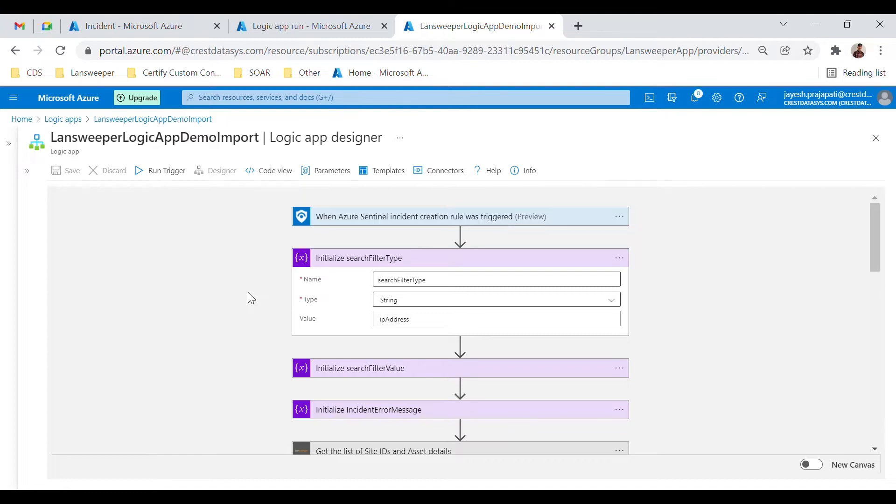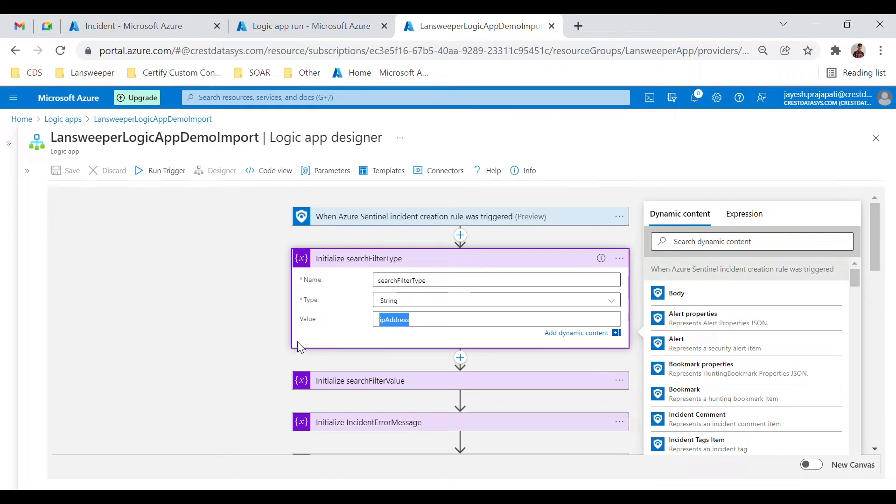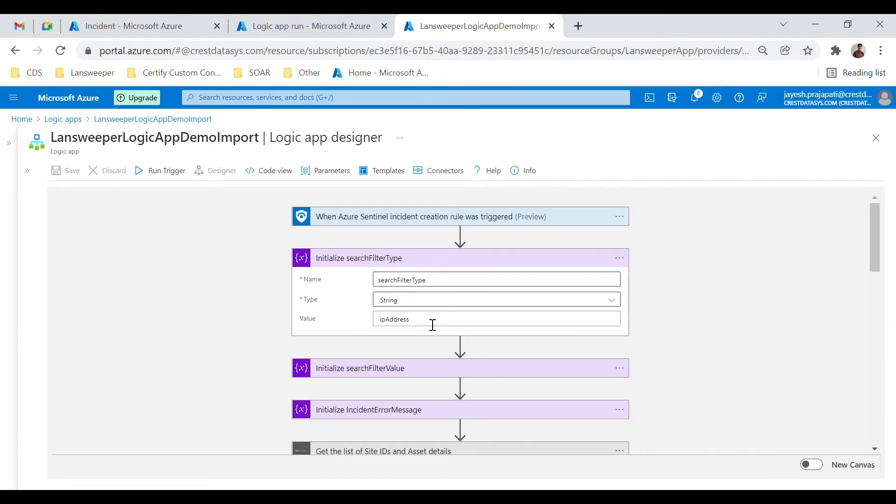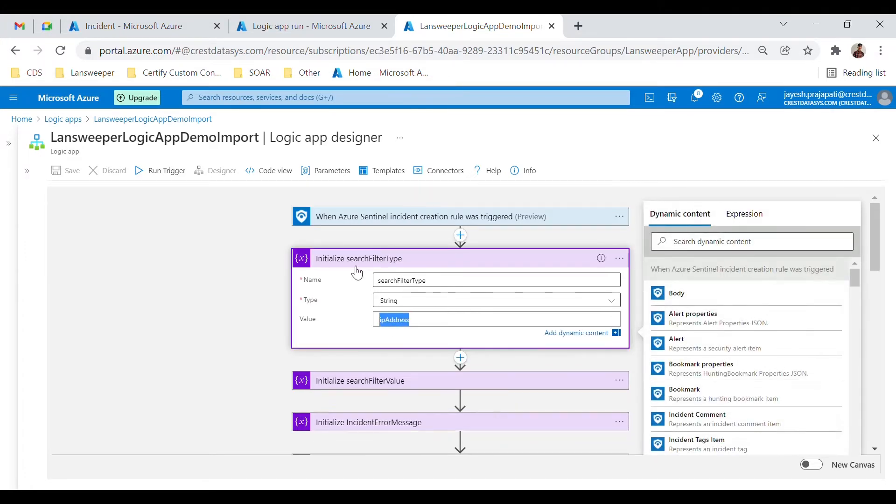It will then pass on the IP or MAC address to your Logic App. This Logic App uses an IP address for hunting the asset's details. Depending on your preferences, you can alter the variable value and change the action to hunting asset details using the MAC address rather than the IP address.